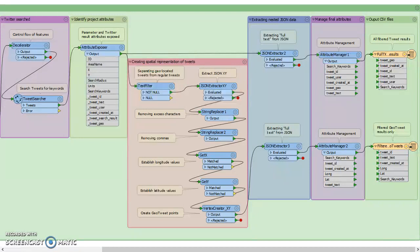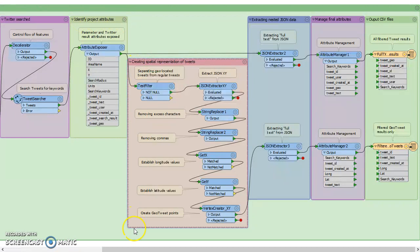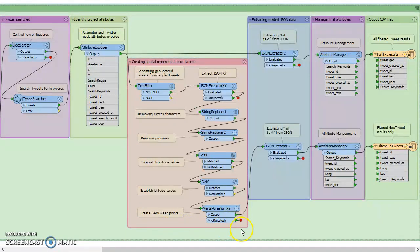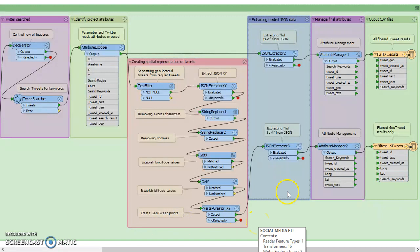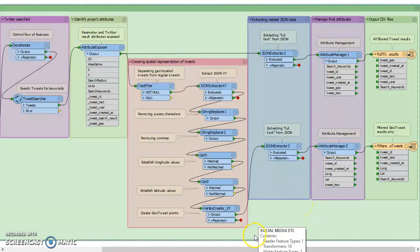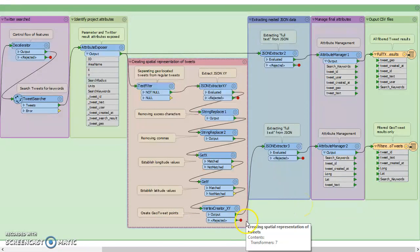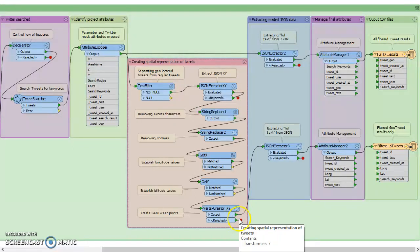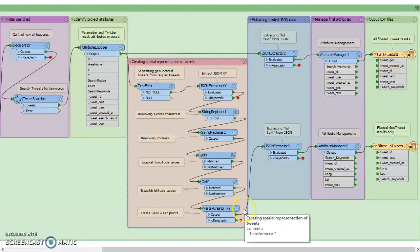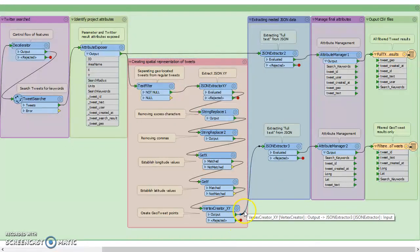But first we had to tell it to clean up and remove some extra characters. And so then after that, we were able to recreate points based on those results from the original test filter in this bookmark to pull out just the geolocated tweets.